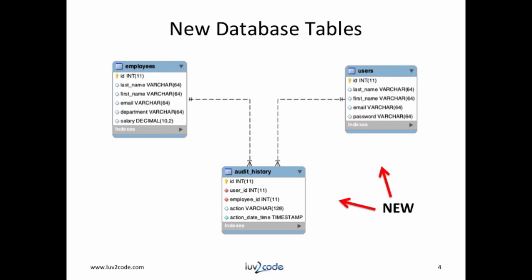For this functionality, we need to create new database tables. We need an audit table and a user table. The audit table will track the changes made to an employee. The user table has a list of users. Notice how the audit history table provides the link between the user table and the employee table. This is accomplished with foreign keys. The foreign key is the user ID or the employee ID that points back to the main table.